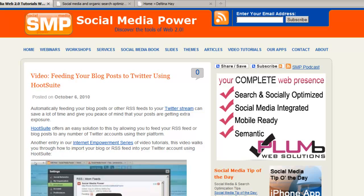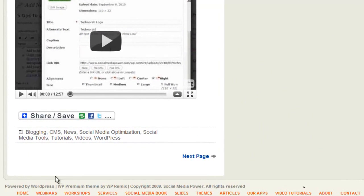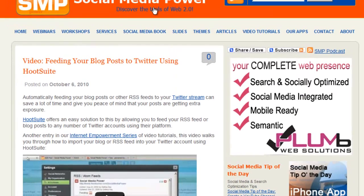Now let's look at the footer area. Scrolling to the bottom on Social Media Power, we see copyright information and links to WordPress and the theme creator. You always want to give credit where credit is due, especially with open source software — never remove those credits. This footer also has a small menu that reiterates the main navigation, so people who scroll down can still find their way around.